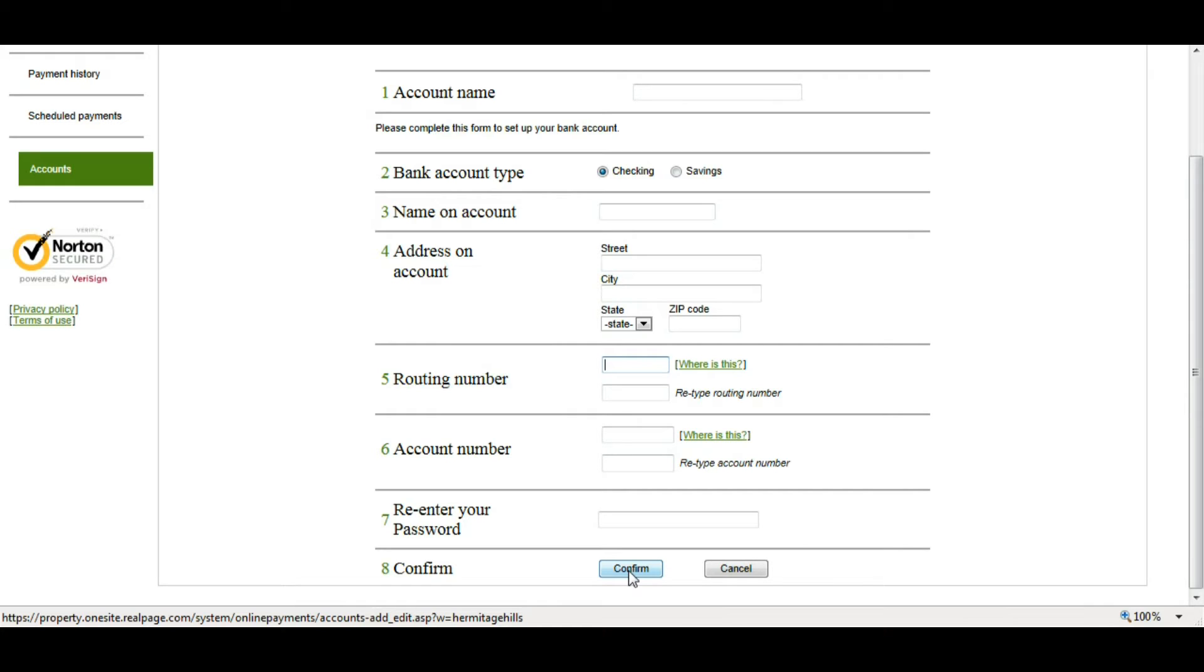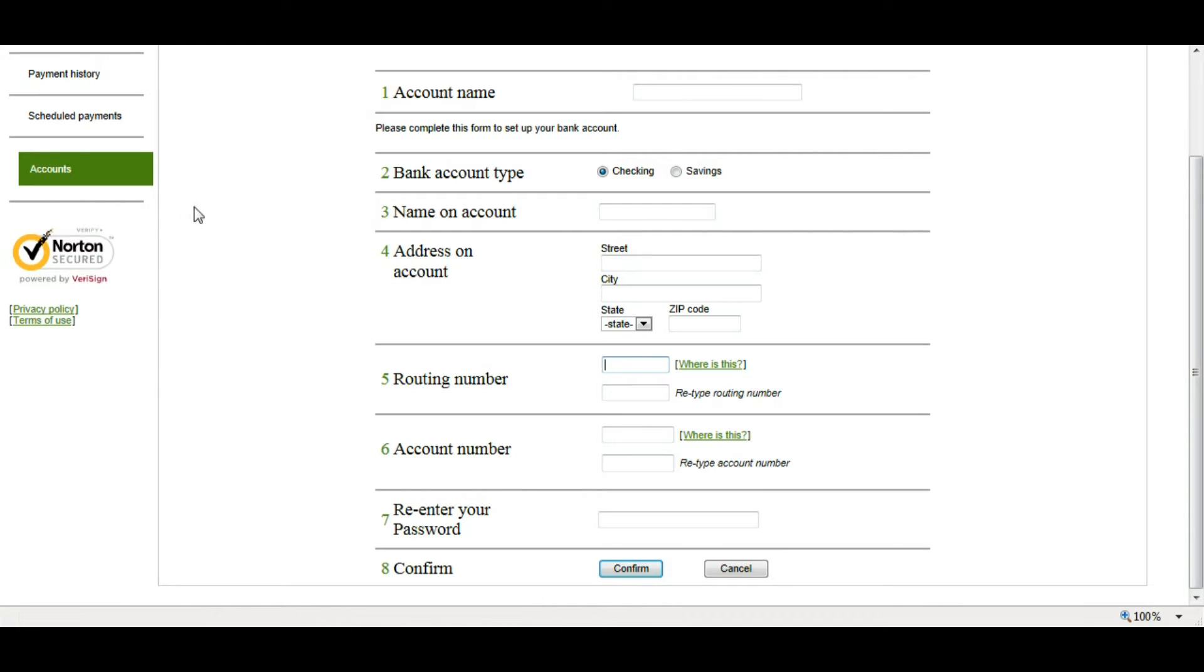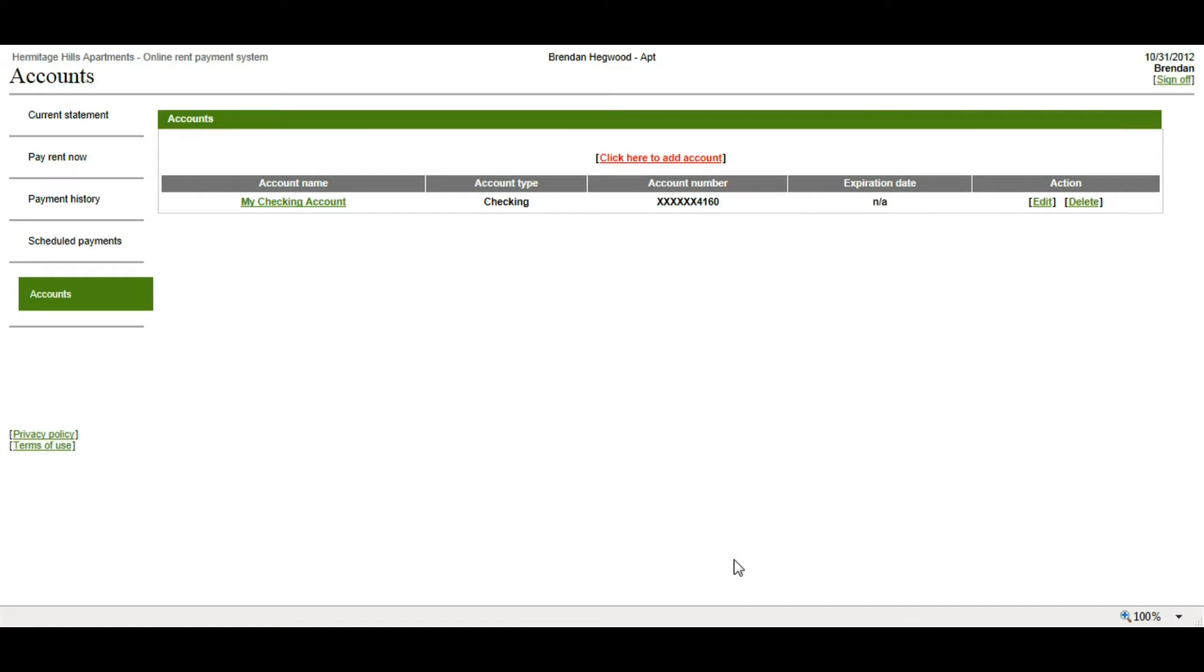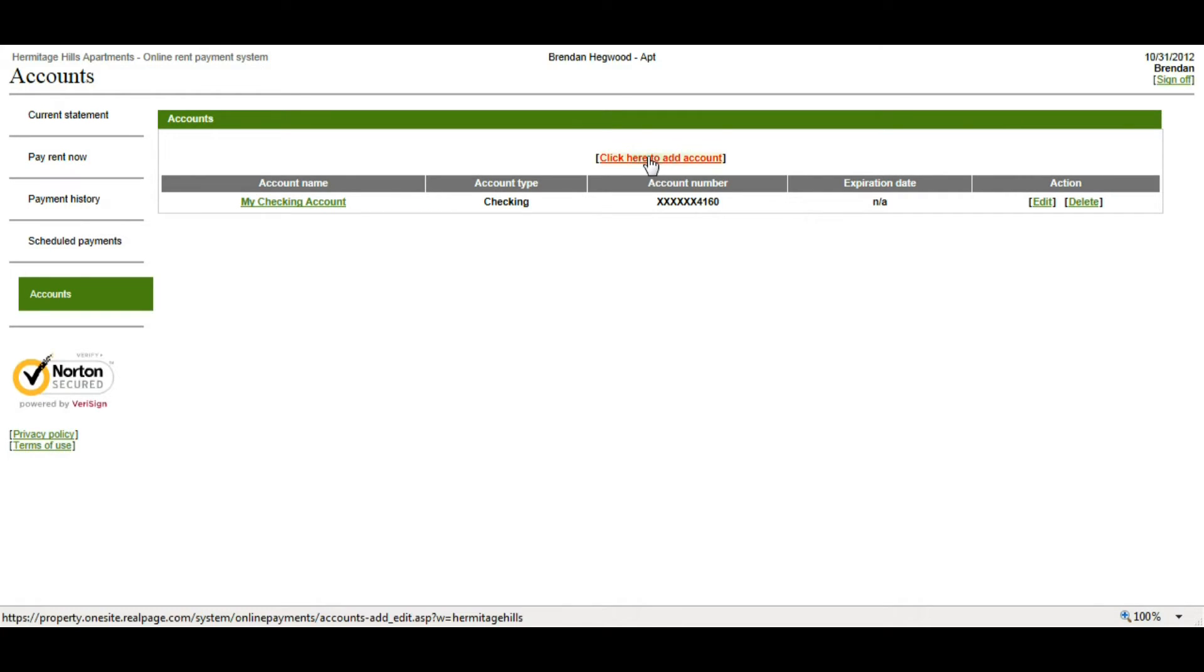So if all that information is correct, you want to click Submit, and then it's going to take you to a little thank you page that's going to also tell you that you need to be able to make sure you can accept emails from RealPage.com and SelectPayments.com. So then once you click OK, you'll see that your account will be added here. You have the ability to edit or delete this account at any time, and you can also have multiple accounts listed at any time. So if you need to add another account, you can click here to add the account and go through those same steps.